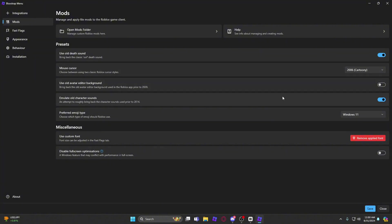Emulate old character sounds I also have that on. Emoji type Windows 11. And then you guys can put whatever font you have in here, you just have to download a font, which if you guys want me to make another tutorial on that I will.